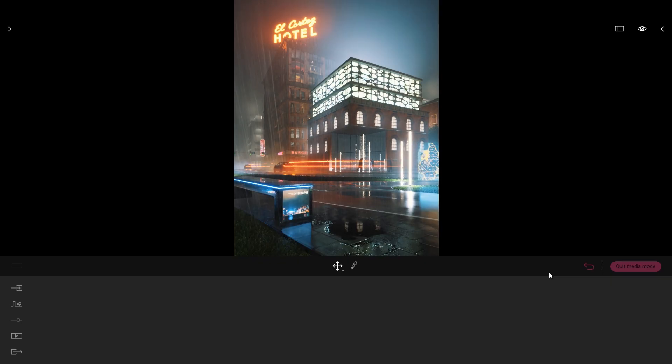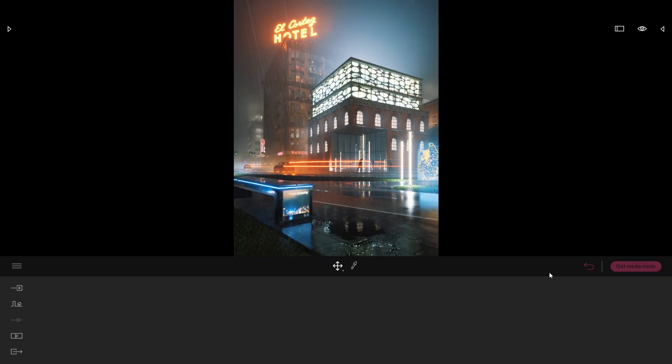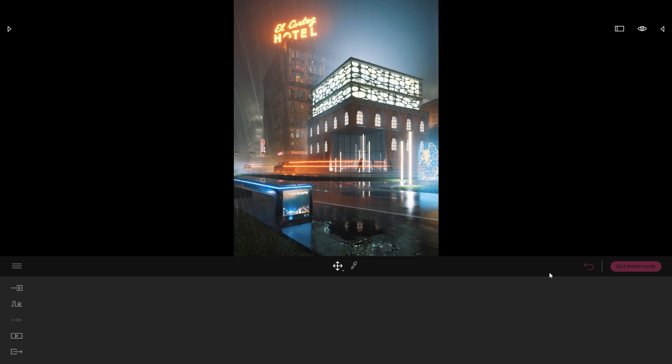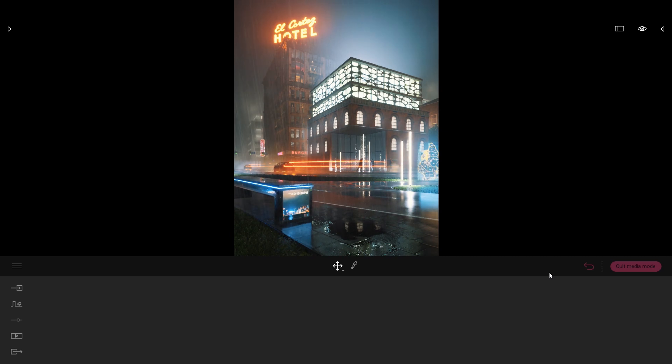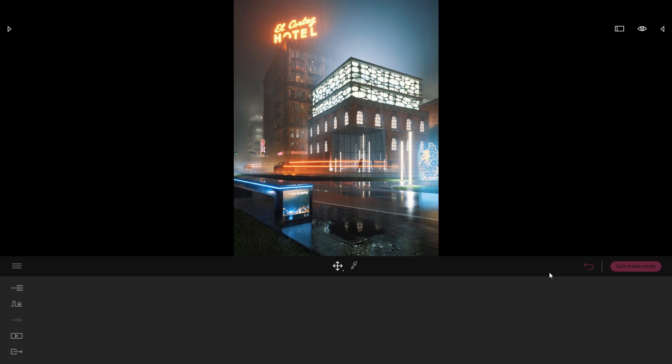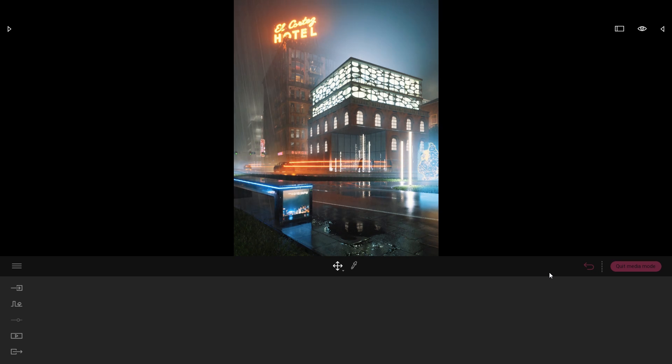Hi everyone, welcome to this Twinmotion tips and tricks video. Today we'll be looking at some behind the scenes of this Night City project that we created for the Twinmotion Community Challenge, and we'll be going in depth into the lighting of this Night City scene.